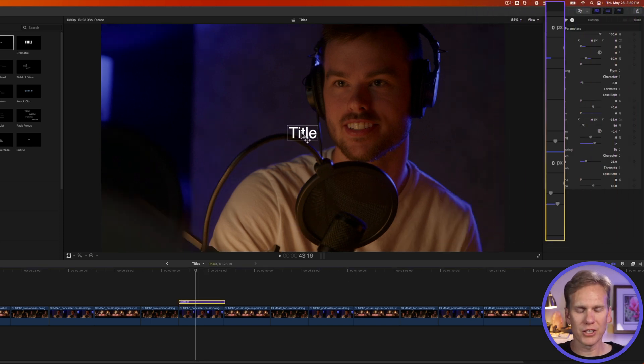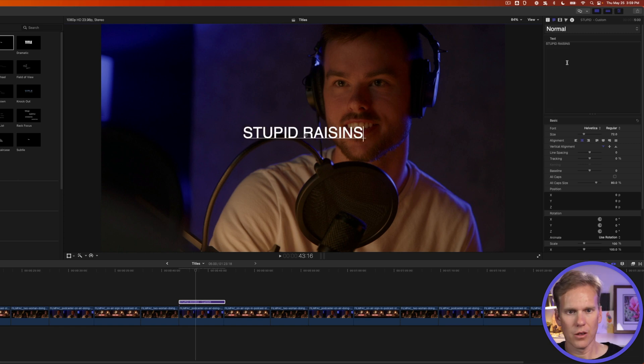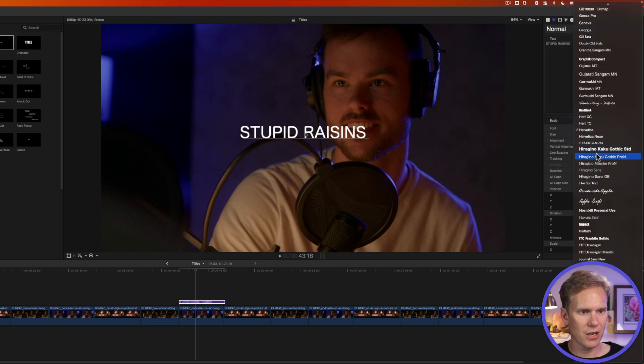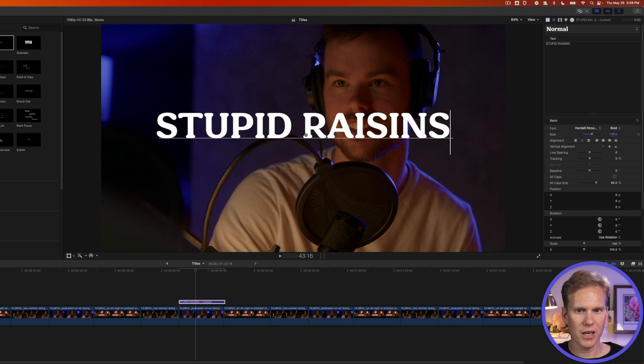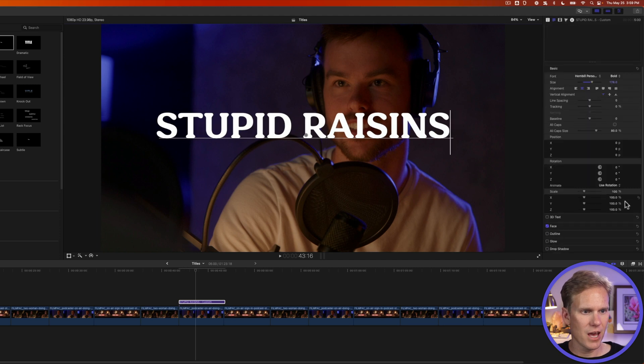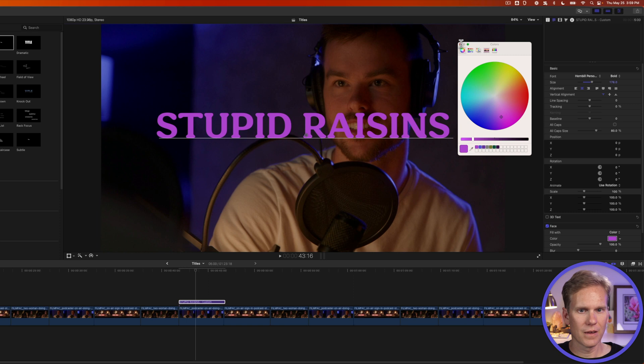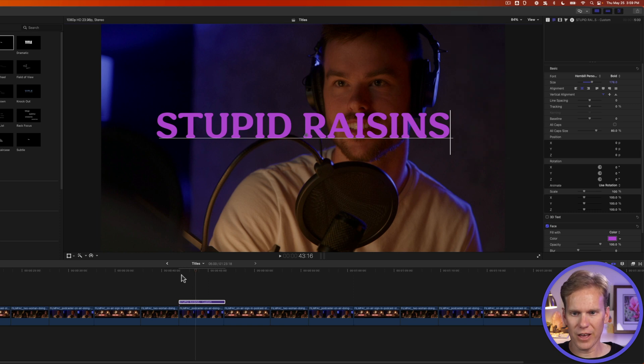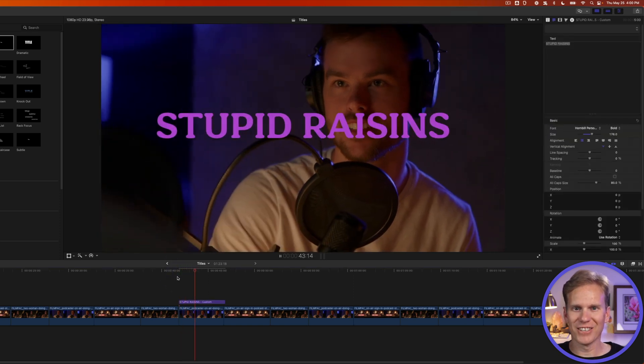First, let's change our text here. You guessed it, stupid raisins. And let's change the font and the size and the color lastly. All right, let's see how that looks. Oh, that looks good.